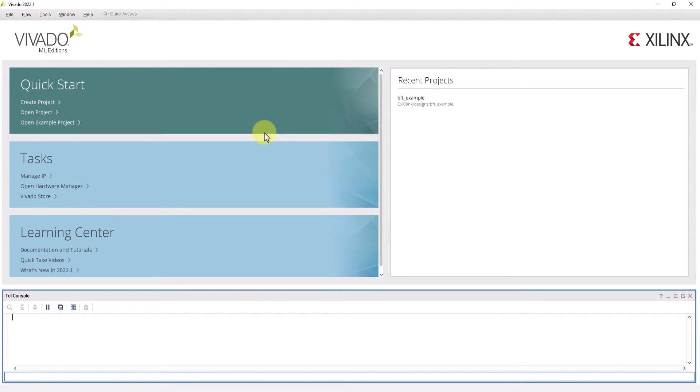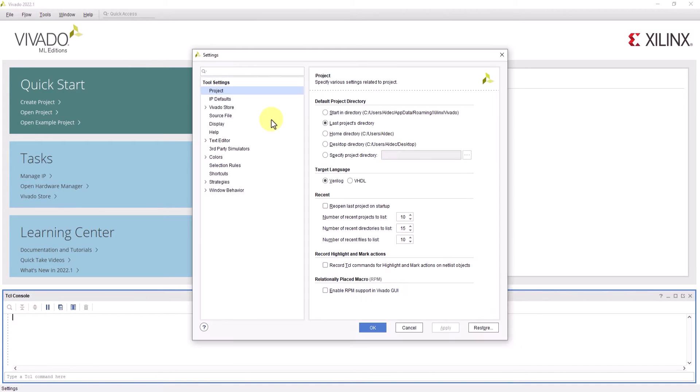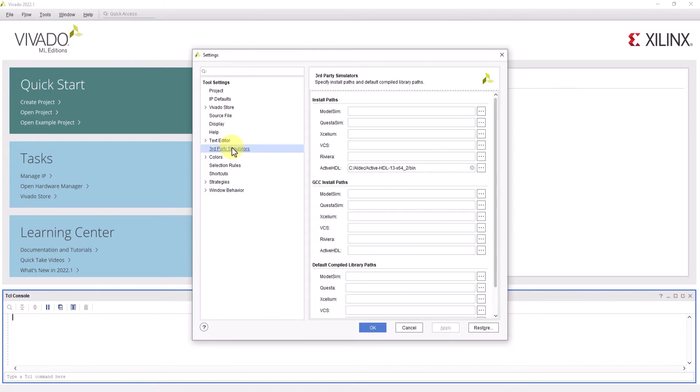Before I open up a design, I would just like to give a reminder that in order for ActiveHDL to work with Vivado, two things must be done prior. One is to make sure that the path to the ActiveHDL installation directory is set. Do this by going to settings under tools and then go to third-party simulators and make sure the path is correct for ActiveHDL in install paths.